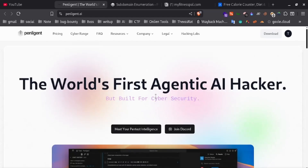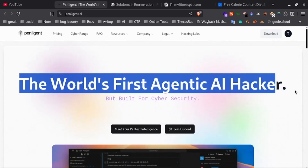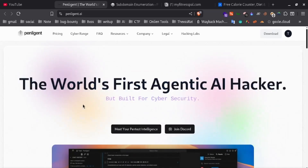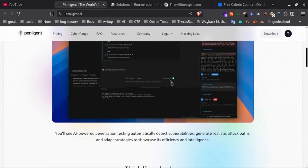Hello subscriber, welcome back. Today we're going to show you how to run bug bounty tests and full website penetration tests using Penteligent AI.